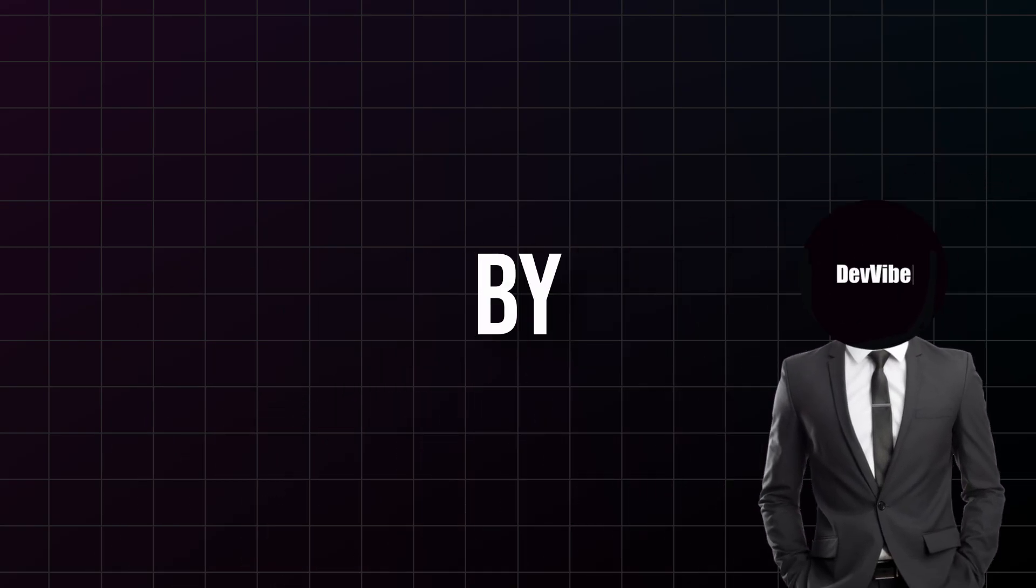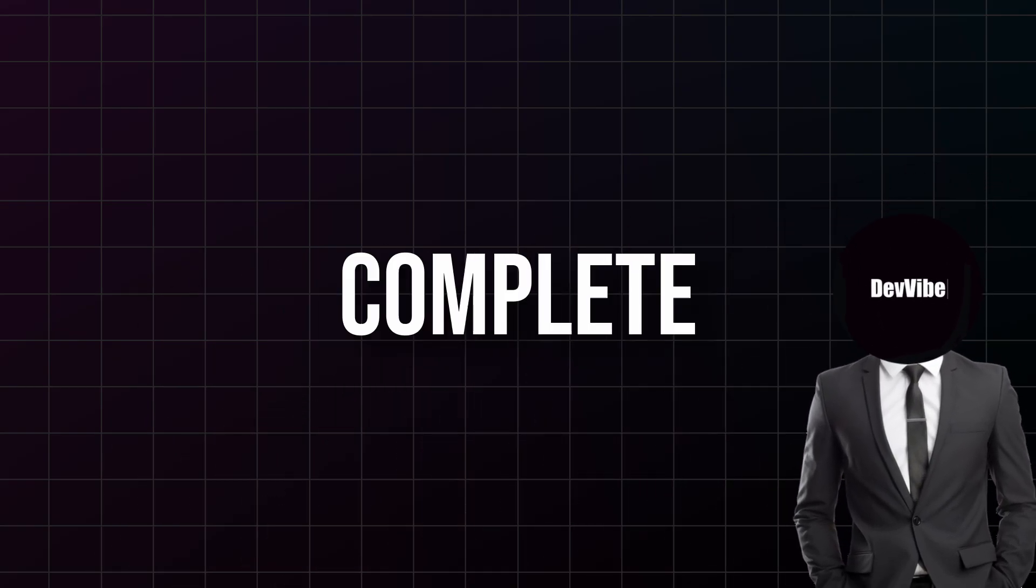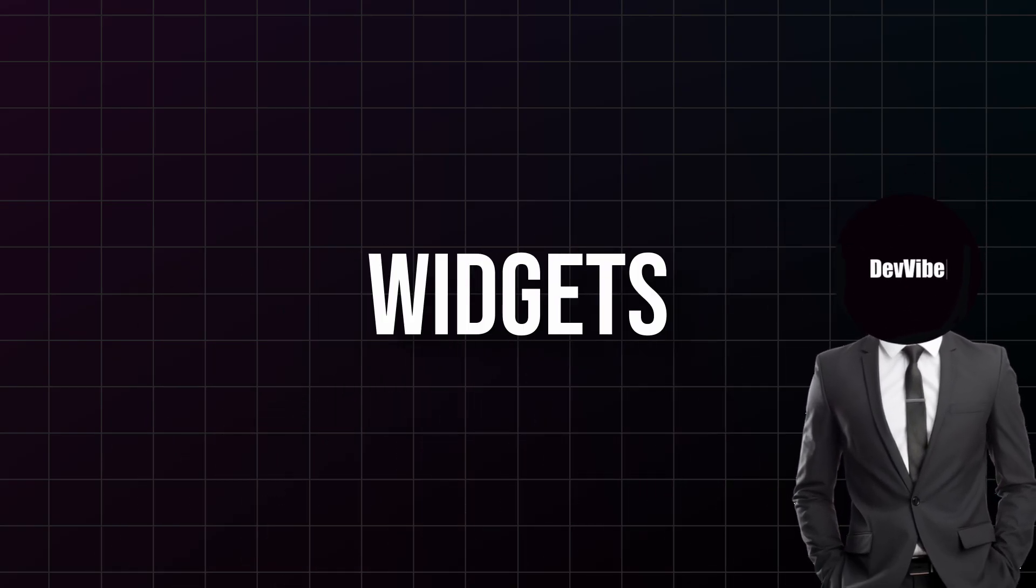Stick around, because by the end of this video you will have built a complete app layout using just three widgets.